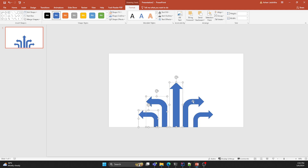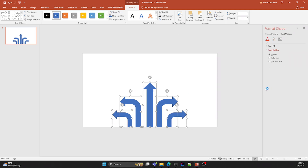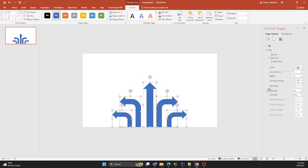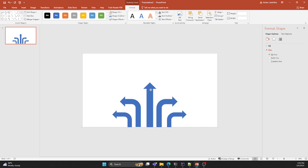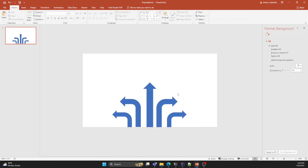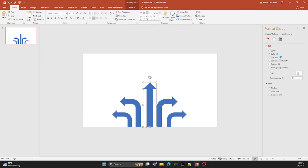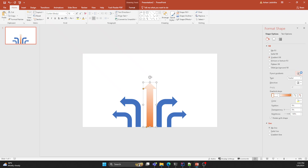Select all and remove the lines. Then fill the middle arrow using gradient fill.